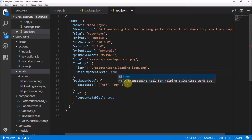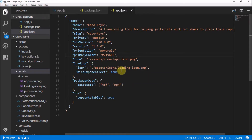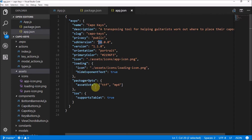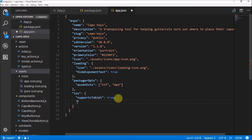The 'hideExponentText' field doesn't actually matter in the latest Expo version — they've removed the Expo text from the loading screen altogether, but I'll keep it set to true. That text used to say 'made using Expo' but it was removed in the latest SDK. For iOS, I'm setting 'supportsTablet' to true, and then we need a build number. I'm making it 3 since I've already released two previous versions.